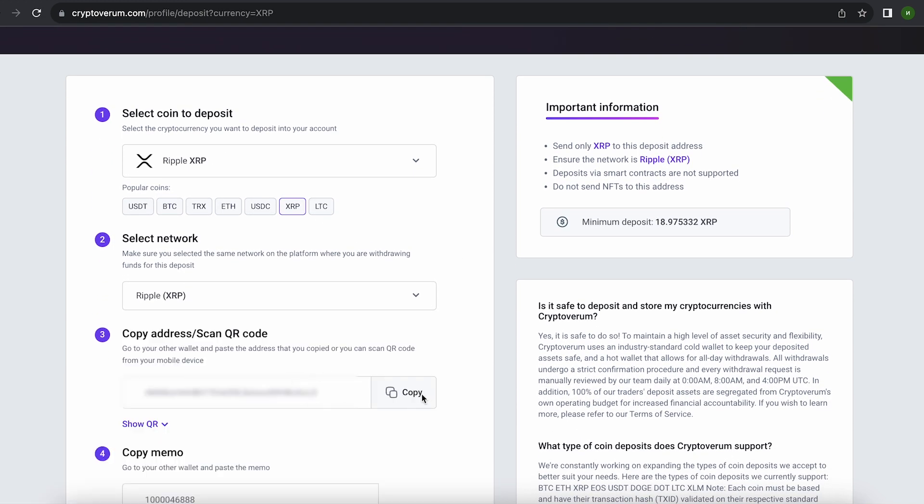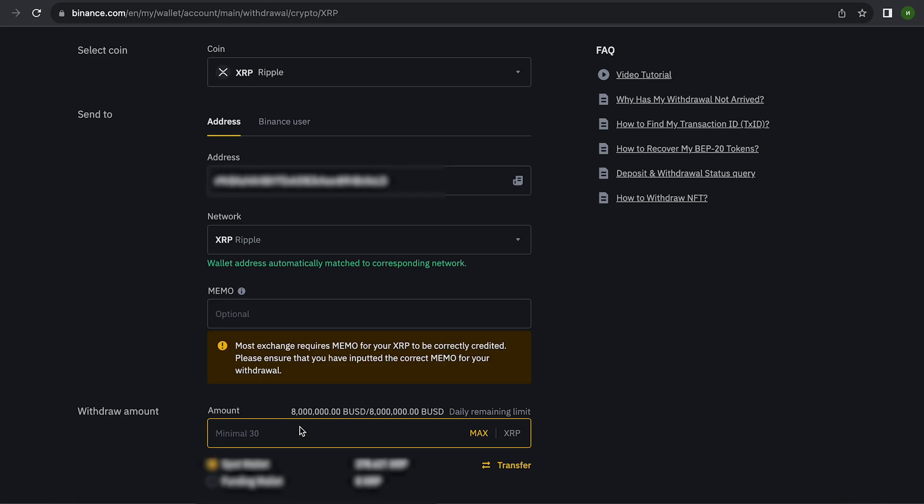Now copy this address and go to Binance. Since I am 100% sure of this exchange, I will start with the amount 15,000 XRP.